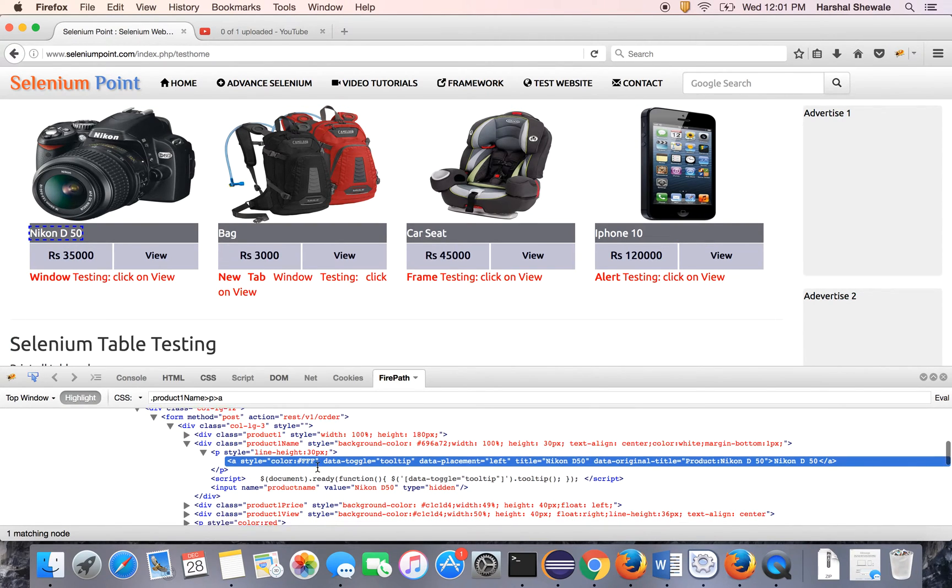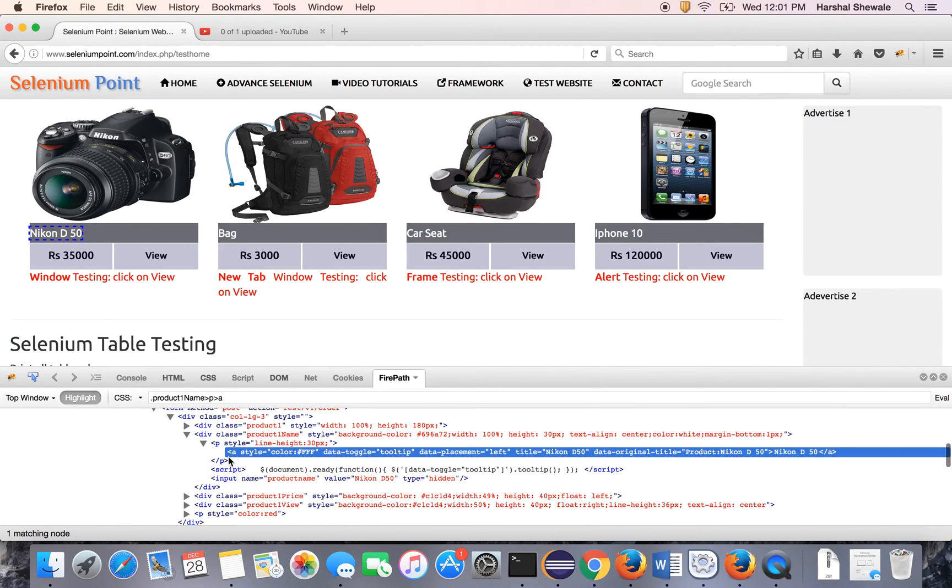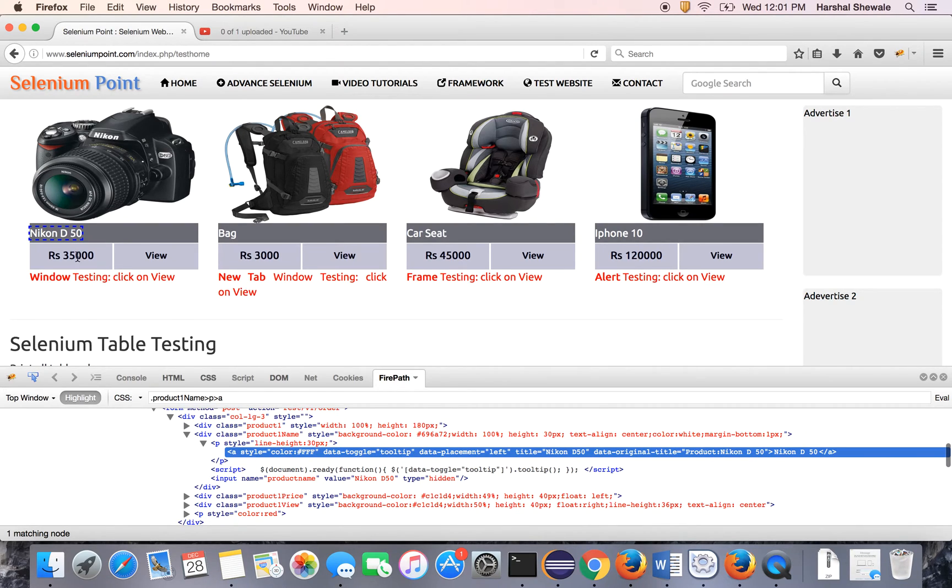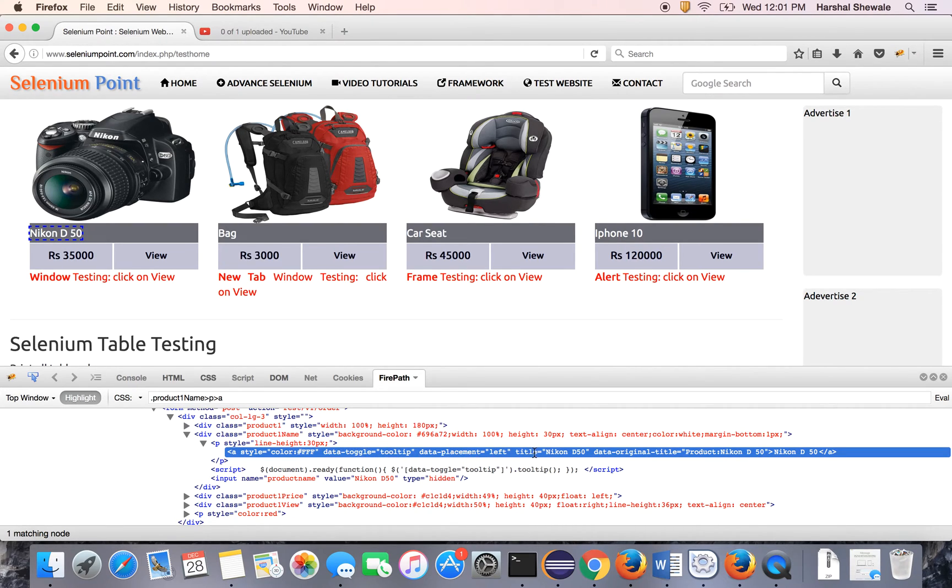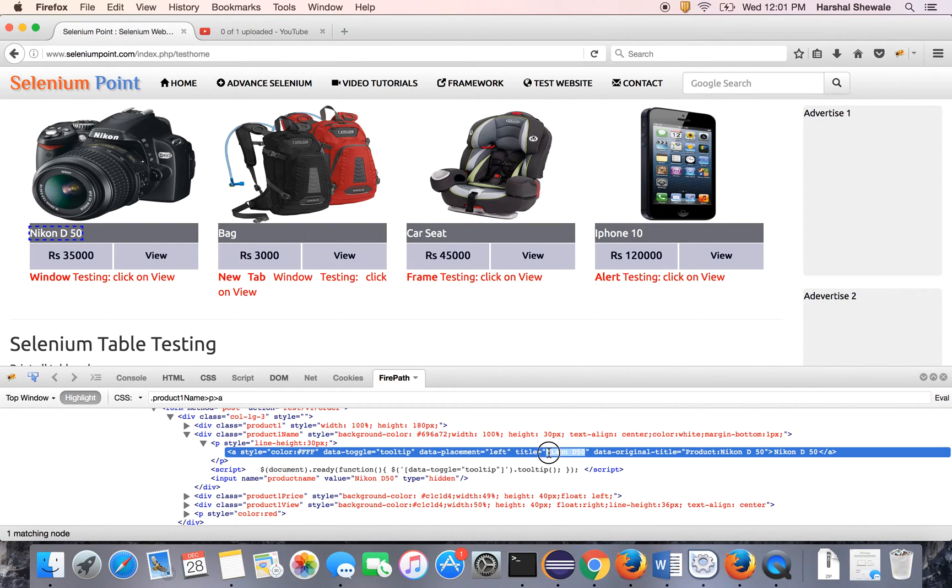You can see the same highlighted code for this text. And it has a data-toggle tooltip and the title is Nikon D50. That title is nothing but the tooltip text.